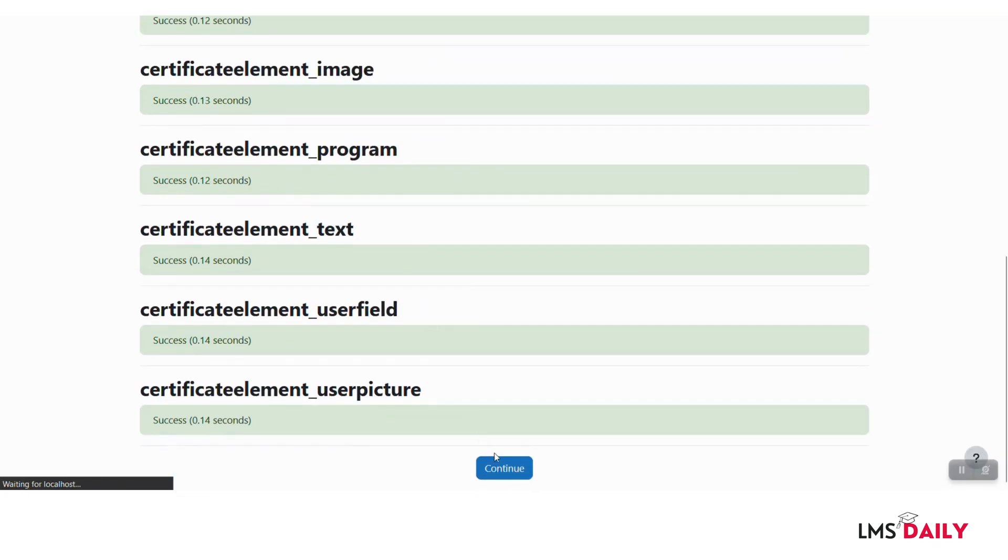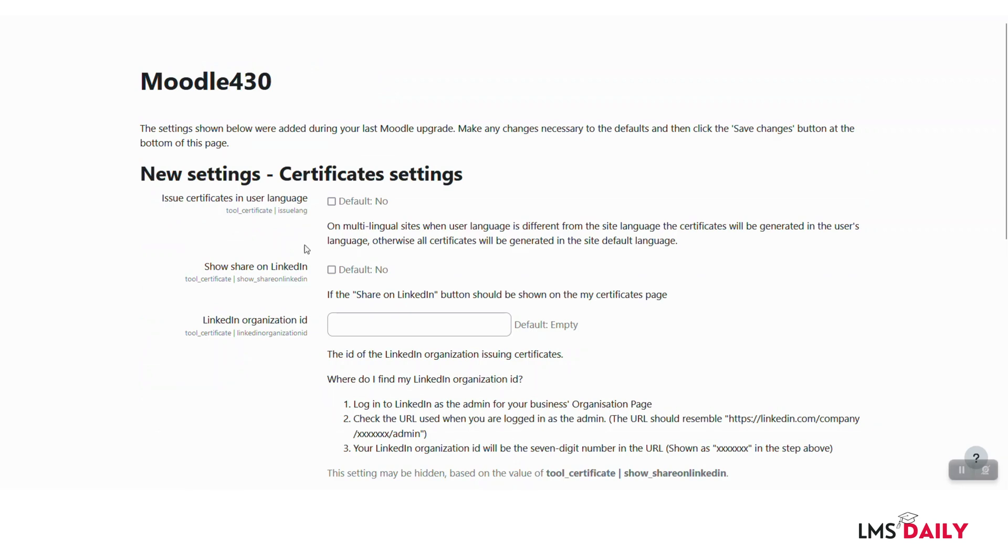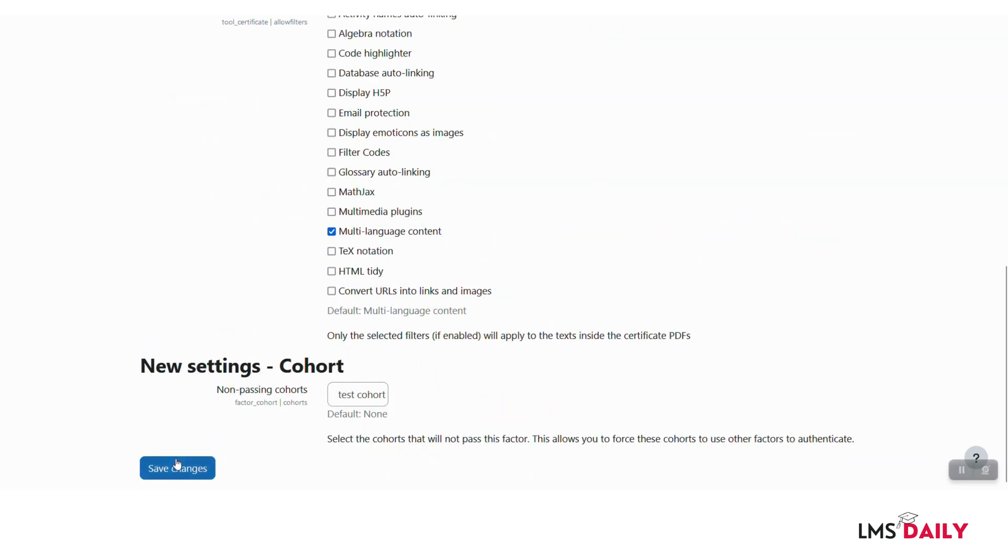So now we have installed the tool_certificate plugin, and now let us install the activity after clicking save changes.